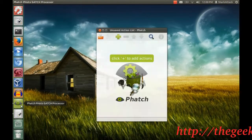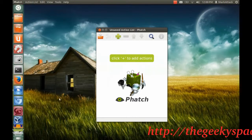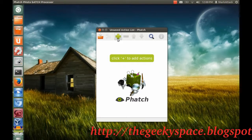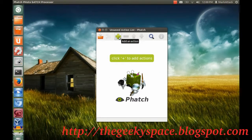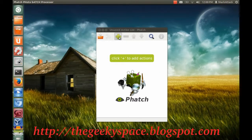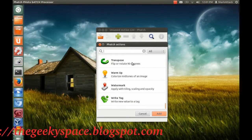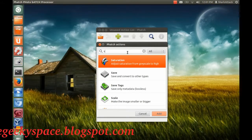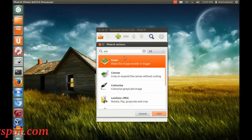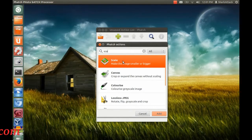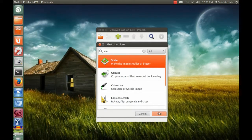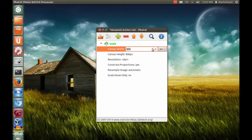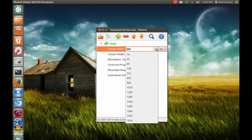Next, you need to click the plus sign to add the action list that you want to do to your photos. You can search the action by typing in the box. In this example, I rescale my photo by adding scale action.